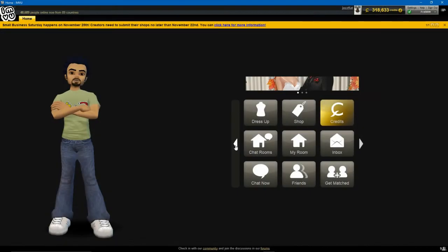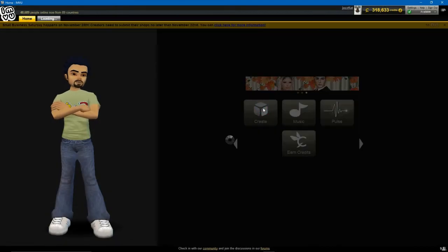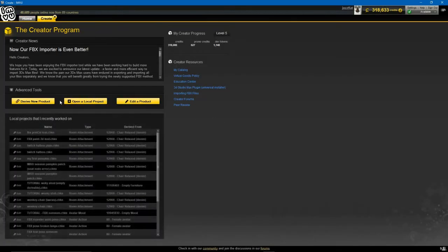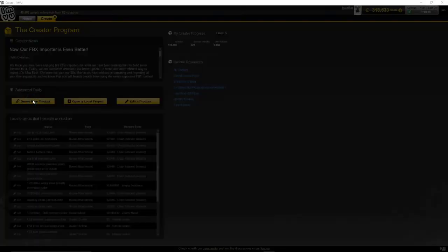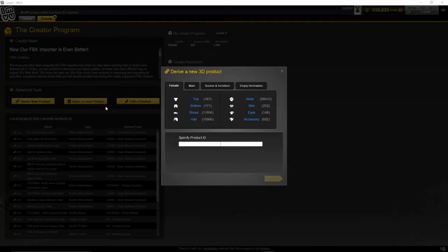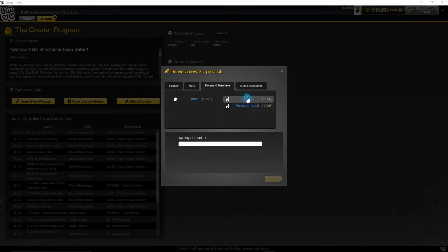With an FBX file now available, open IMVU, access Create Mode, and start a new furniture project deriving from the default chair.